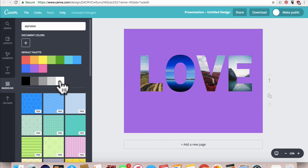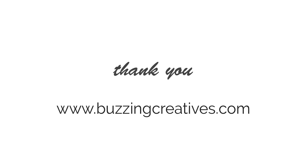I personally liked white. Thank you for watching and do subscribe and check us out at buzzingcreatives.com.